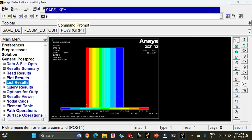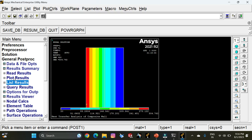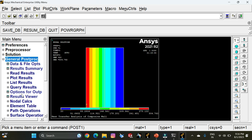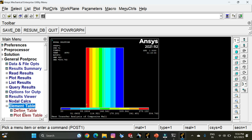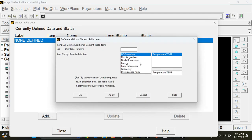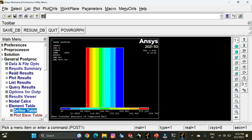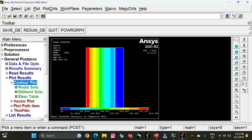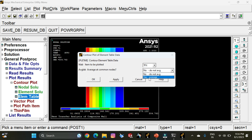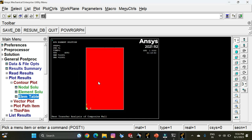In General Post Processor, select Element Table, Define Table, and click Add. Select Flux and Gradient, then select Thermal Flux — TFX. Click OK, then Close. Go to Plot Results, Contour Plot, Element Table, TFX, S Average, and click OK. This shows the thermal flux generated inside the composite wall.